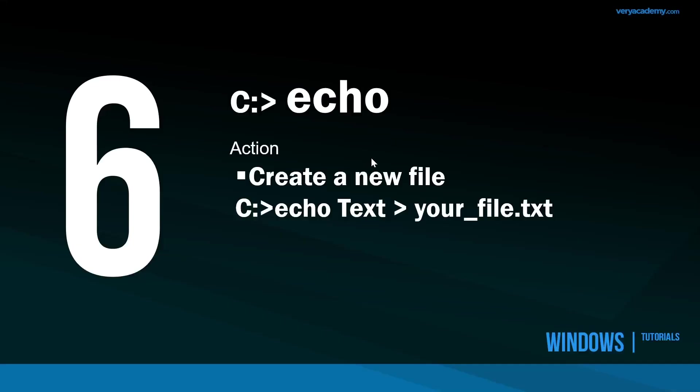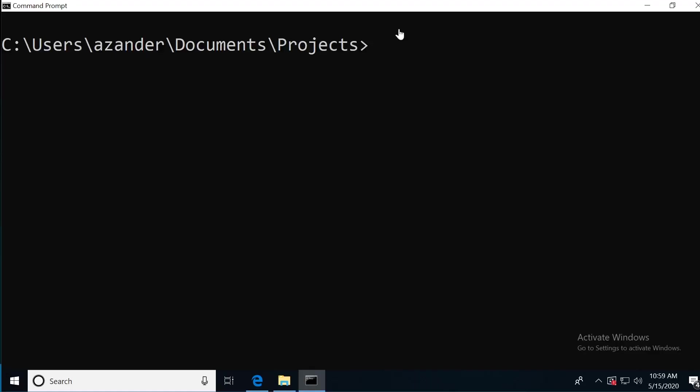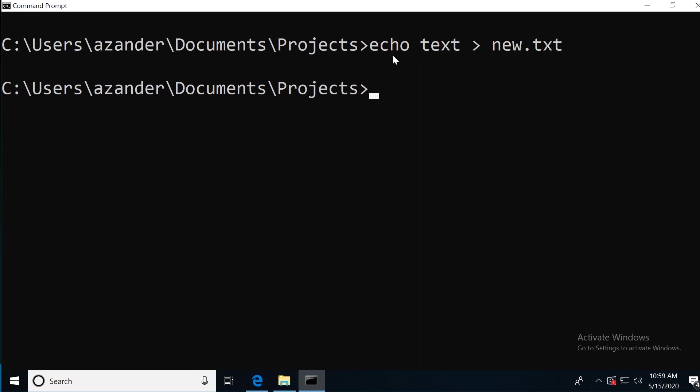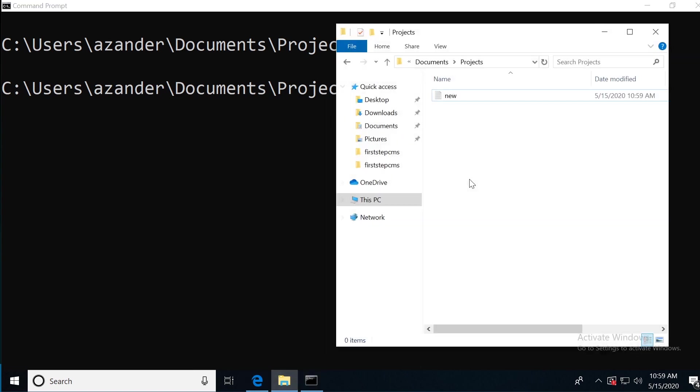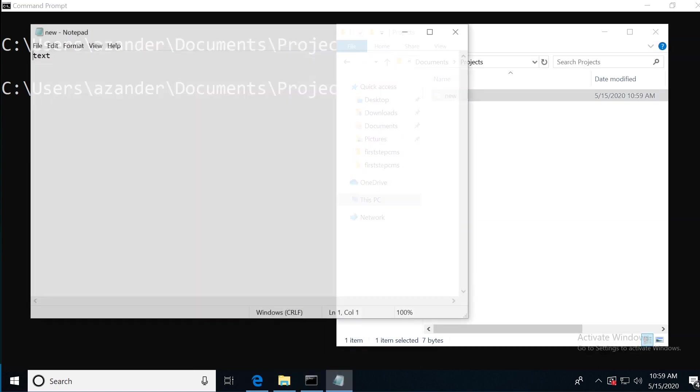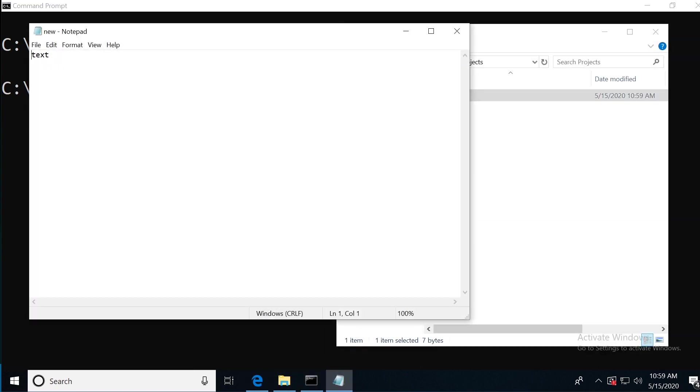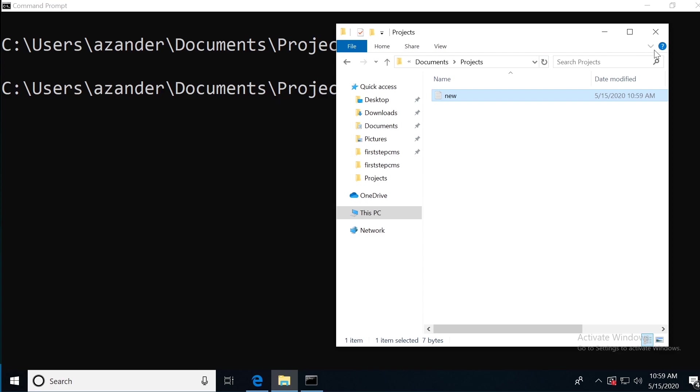Next up, number six is Echo. Here we're going to create a new file and add some text within it. A simple example: I type in Echo and then some text and then the name of the file, new.text. The file extension here can be replaced to any file extension you want to use. I press enter and now I've got a new text file here with the word text inside.